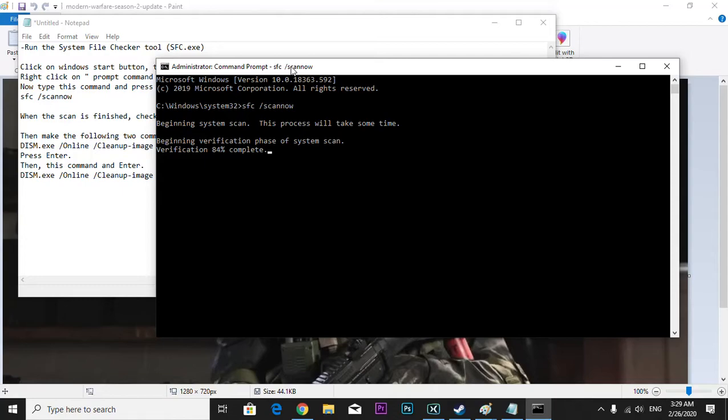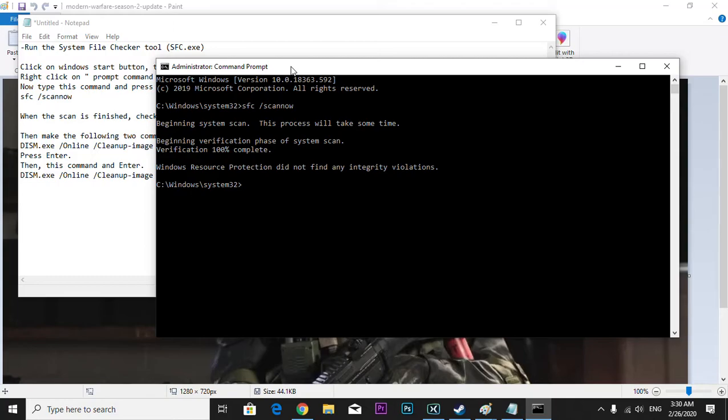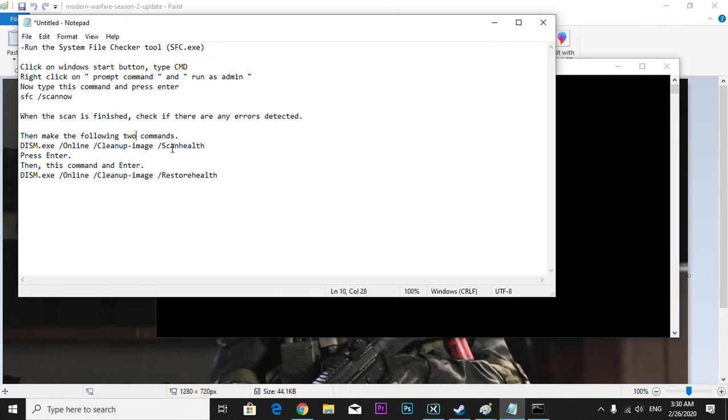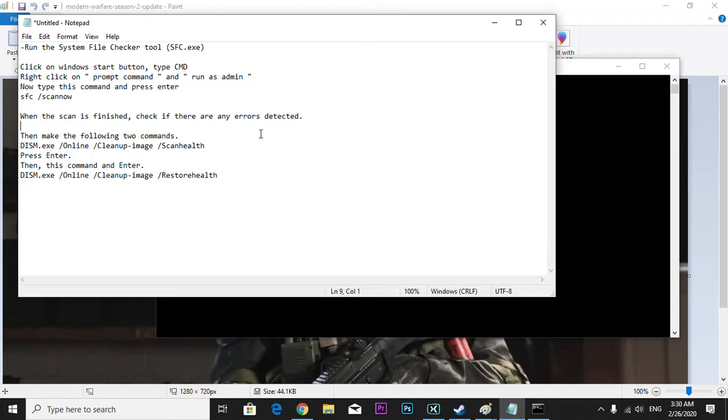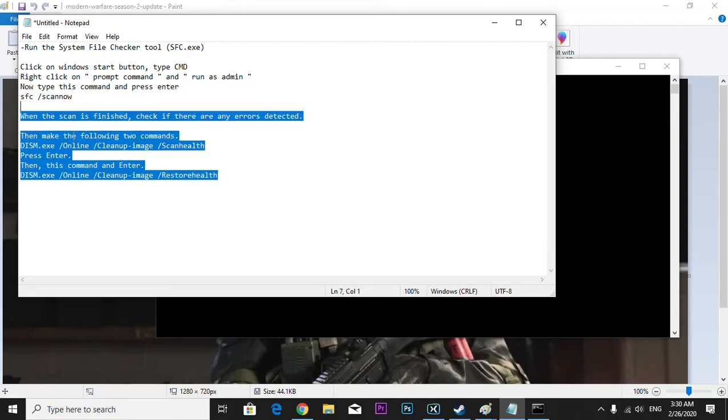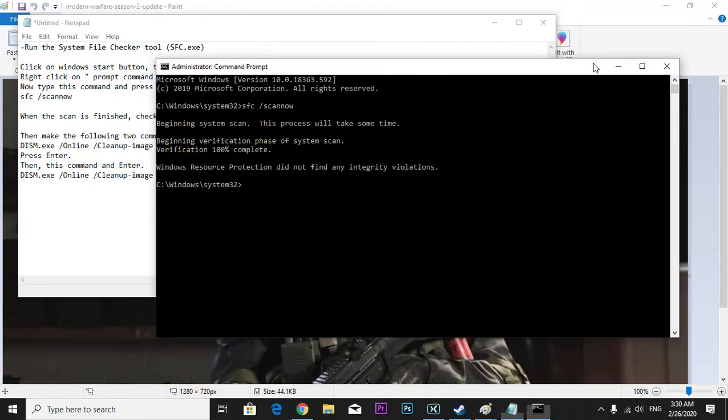And now my headset is not working as well. Tell me I don't have an error. Windows resource protection did not find any violation, so why should I have run it. If you find any violation or errors, just do this, okay? See if it's working. I already installed it, I did this once anyway.